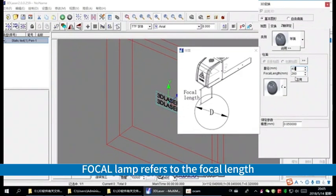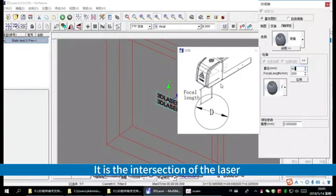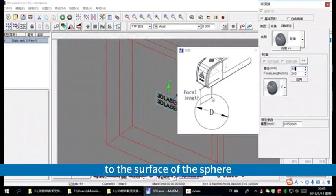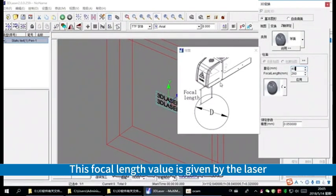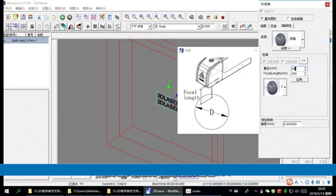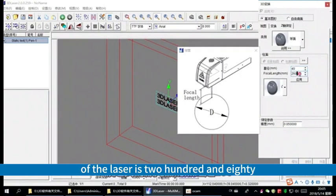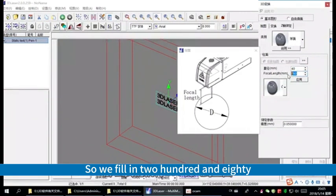Focal length refers to the focal length. It is the intersection of the laser to the surface of the sphere. This focal length's value is given by the laser. Assume the focal length of the laser is 280. So we fill in 280.